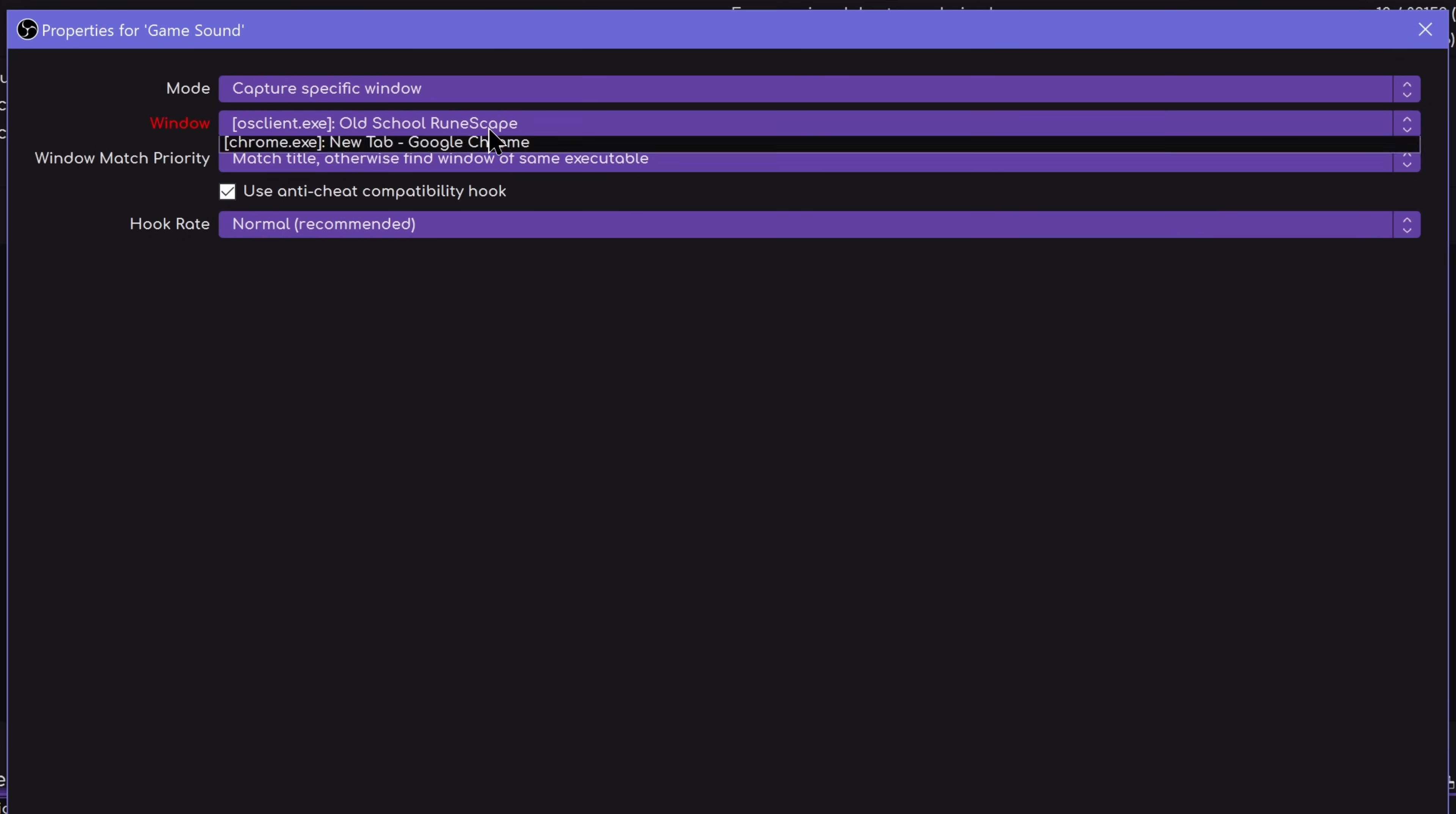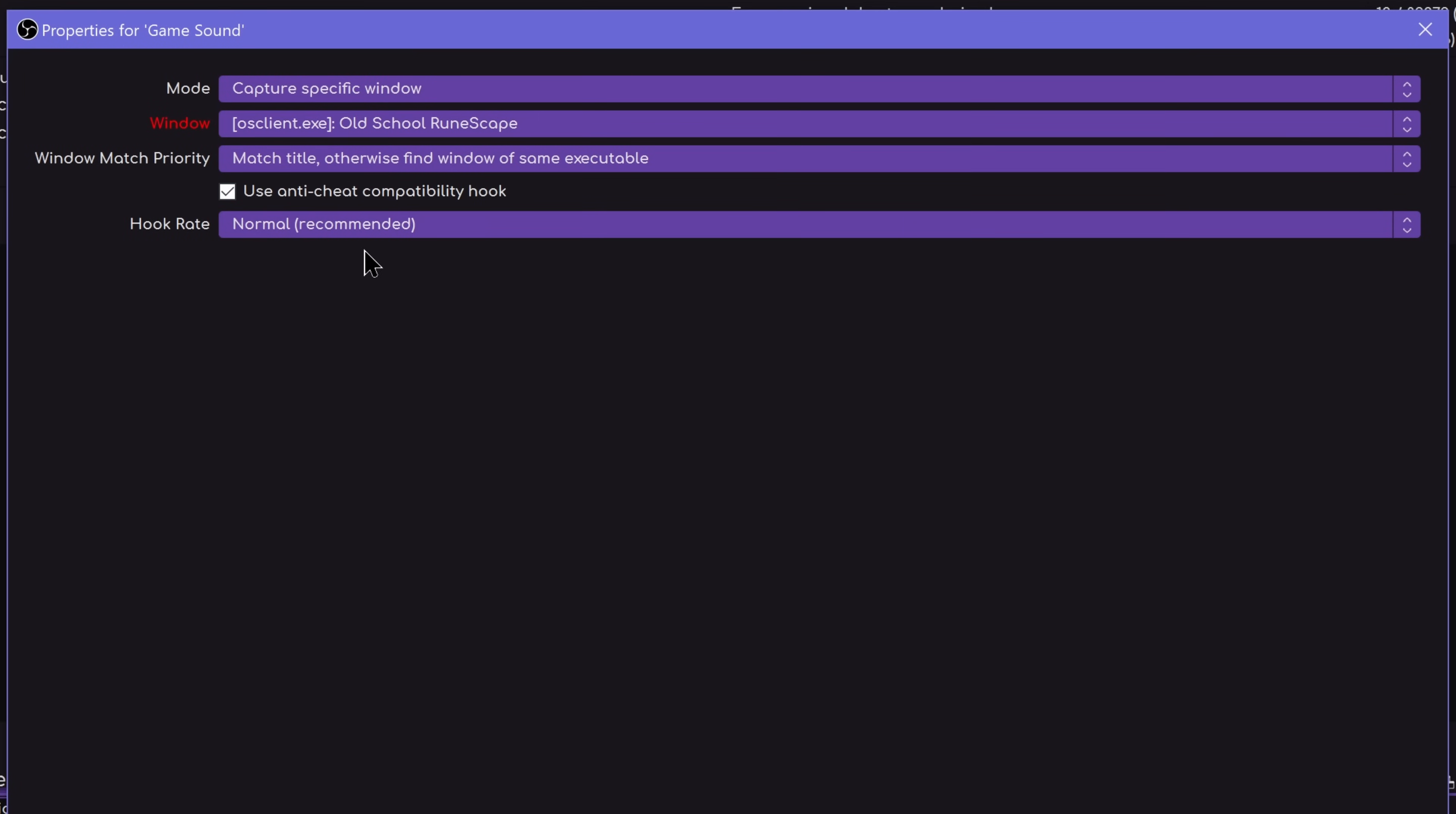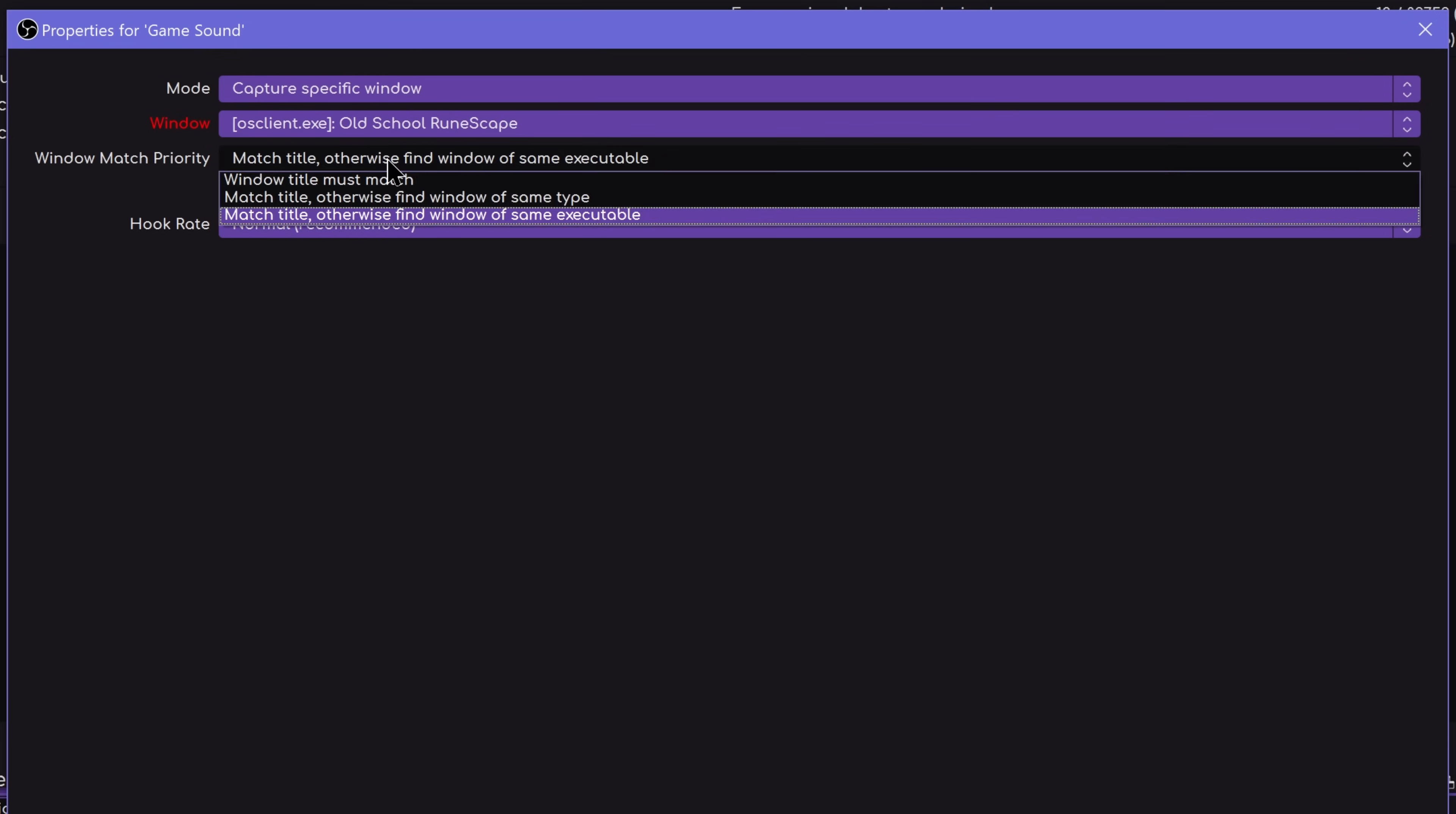Obviously adding the source itself is fairly straightforward. You just choose your window, update it as needed. There's an anti-cheat compatibility hook. I recommend leaving that on unless you run into specific issues. The same applies to game capture.